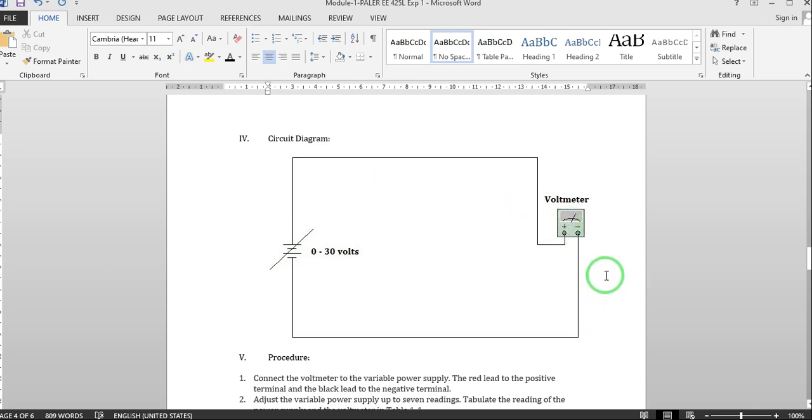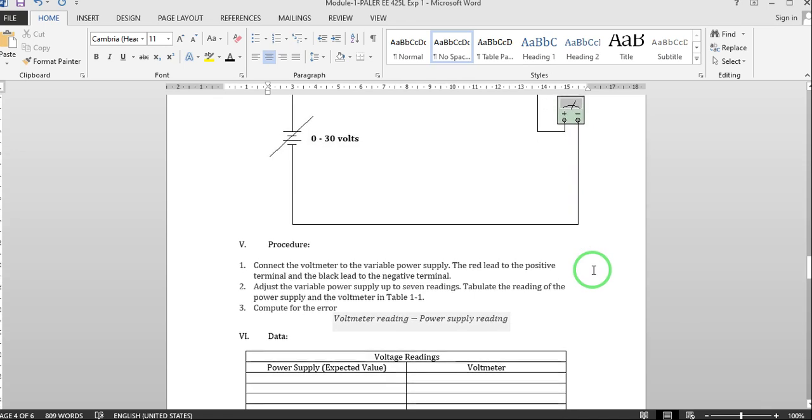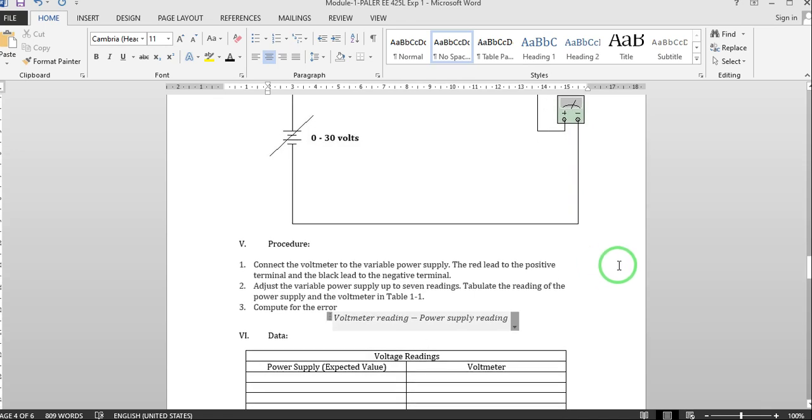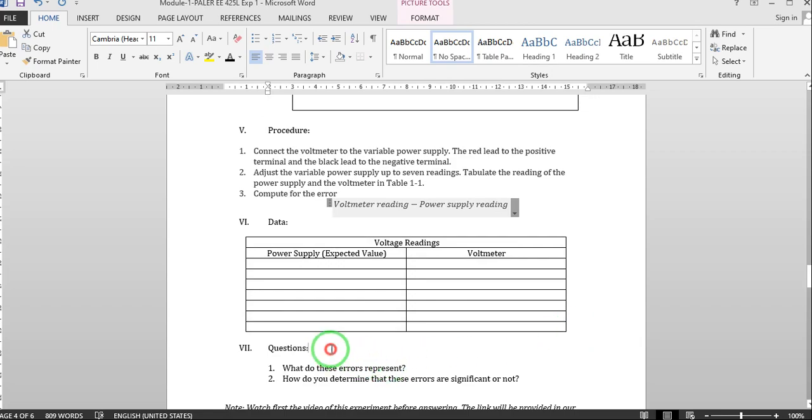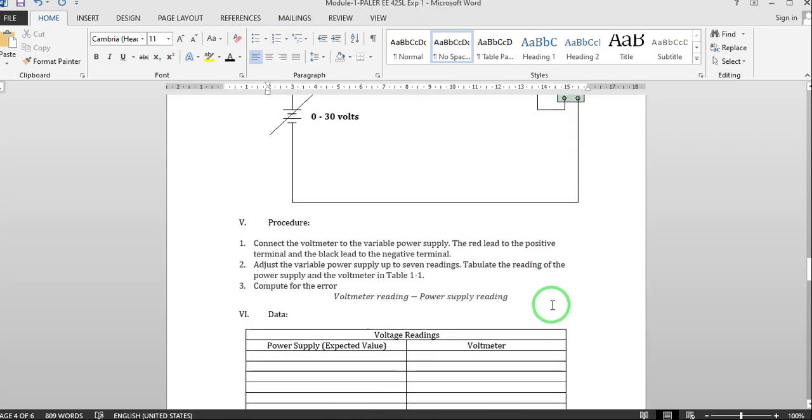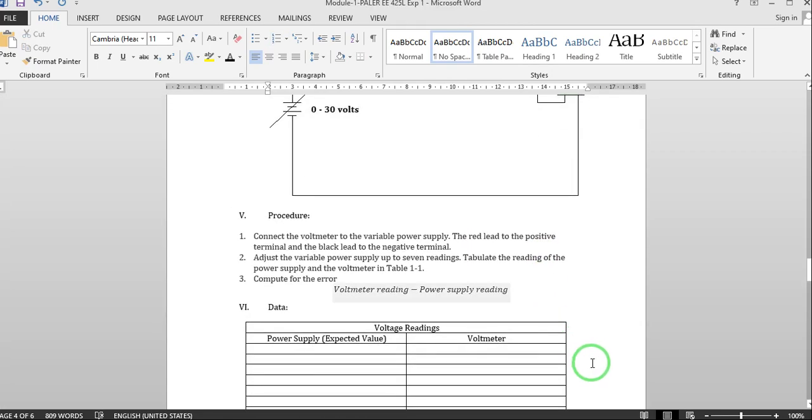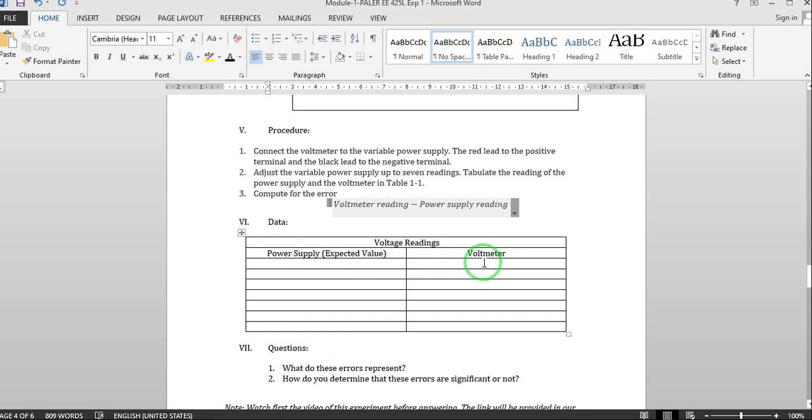As we all know when we measure voltage we measure across the component. So our procedures will be to generate 7 readings for the power supply. We will be able to generate 7 readings from our power supply and we will also tabulate it here as well as the readings of our voltmeter. We tabulate it on the right side and we will compare it later.